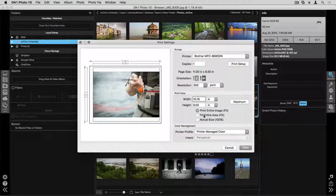We also have a couple different options here. When I choose Print Entire Image, it's still going to give me a little bit of a border and white space between the edge of the photograph and the edge of the page.